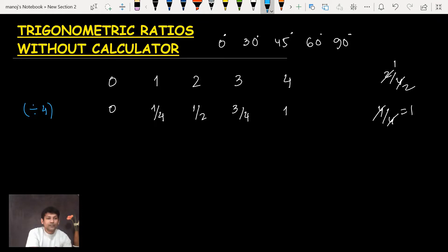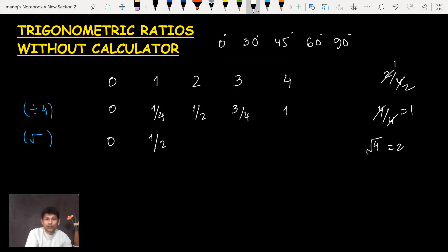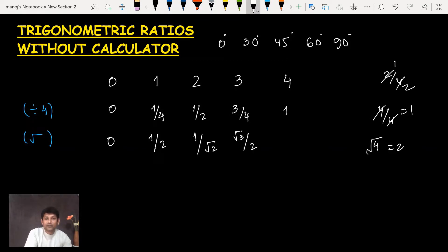The second step is to take the square root of each number: √0, √(1/4), √(1/2), √(3/4), and √1. Applying the square root: √0 = 0; √(1/4) = 1/2 (since √4 = 2); √(1/2) stays as 1/√2; √(3/4) = √3/2; and √1 = 1.